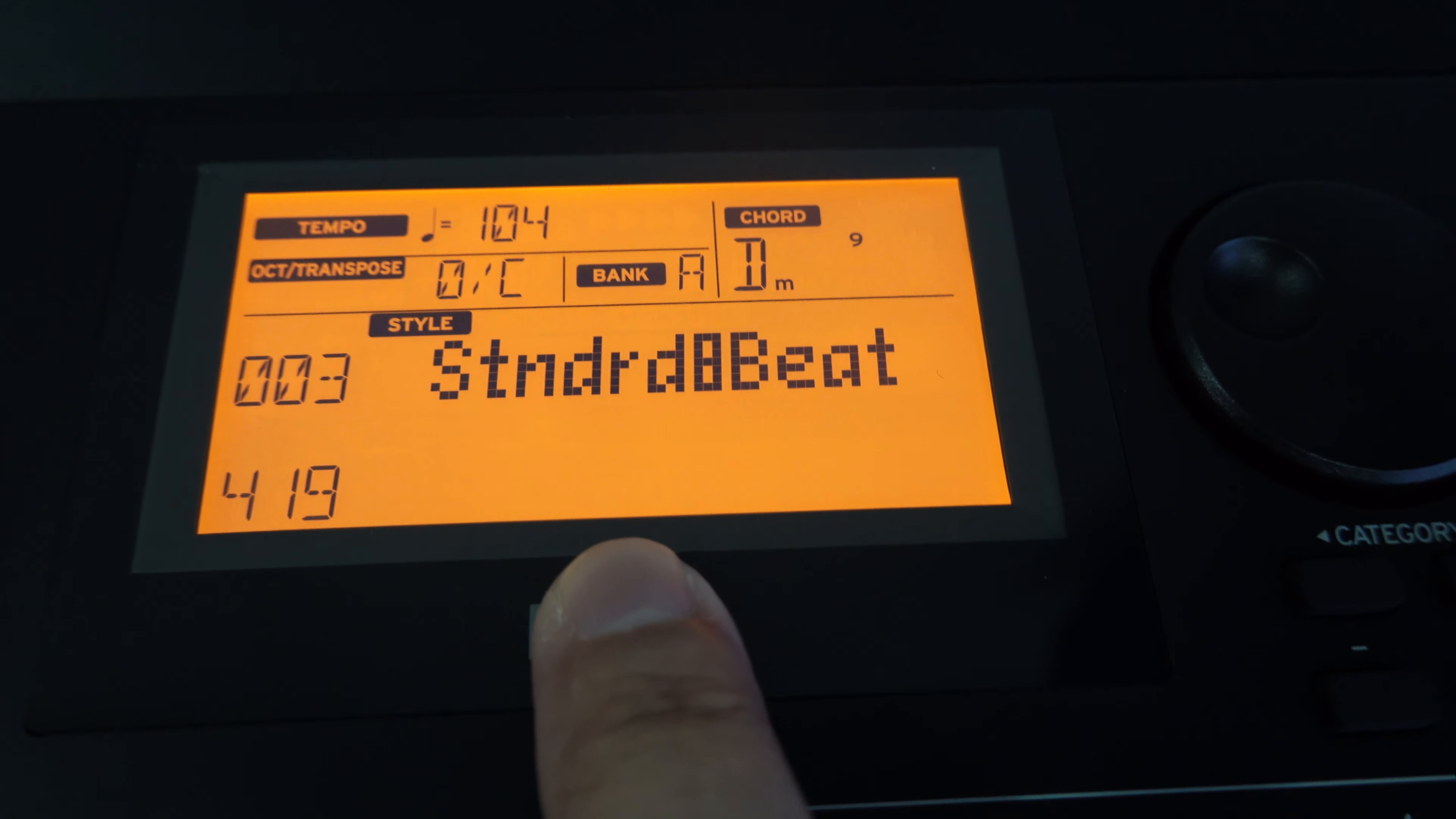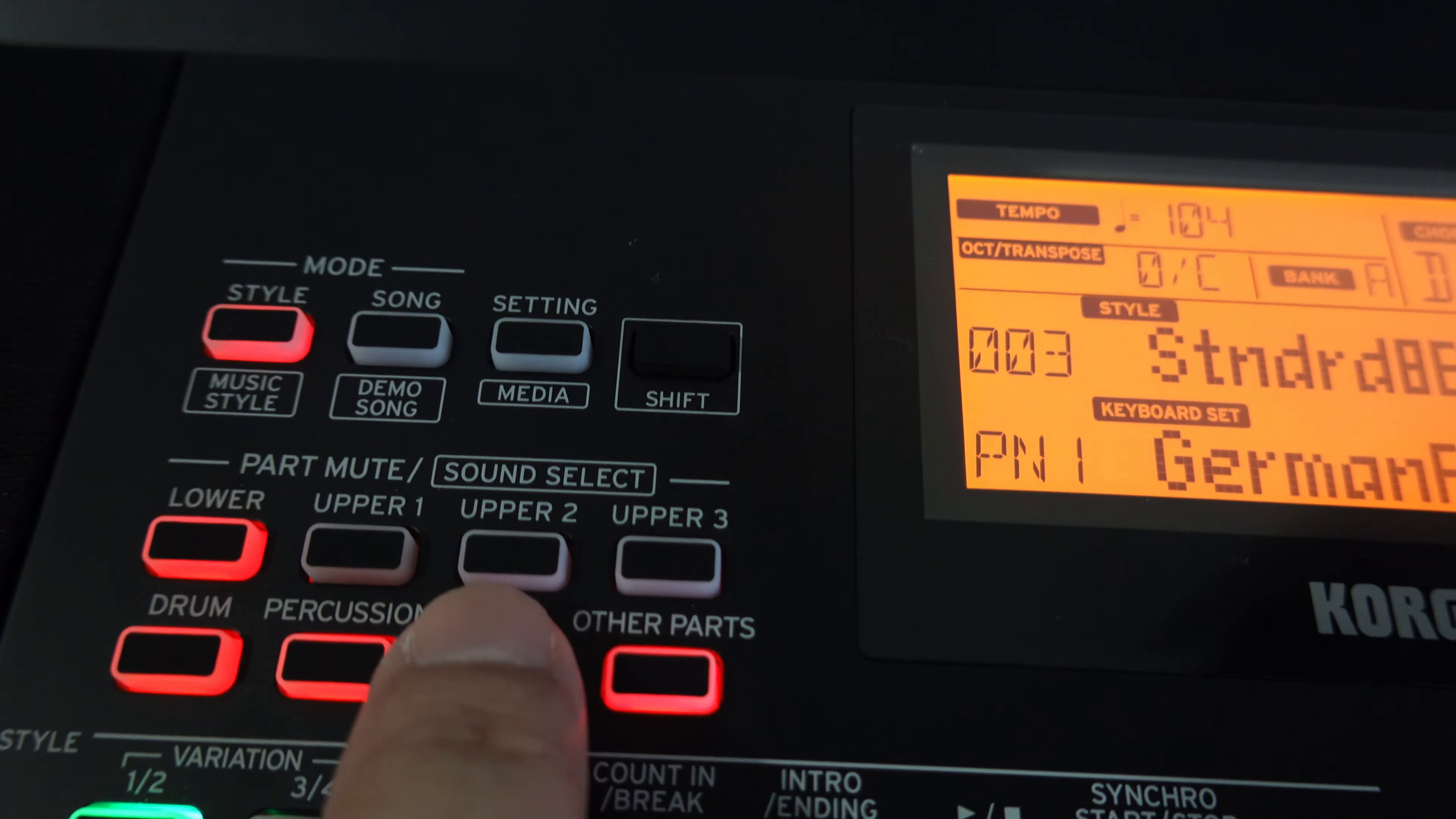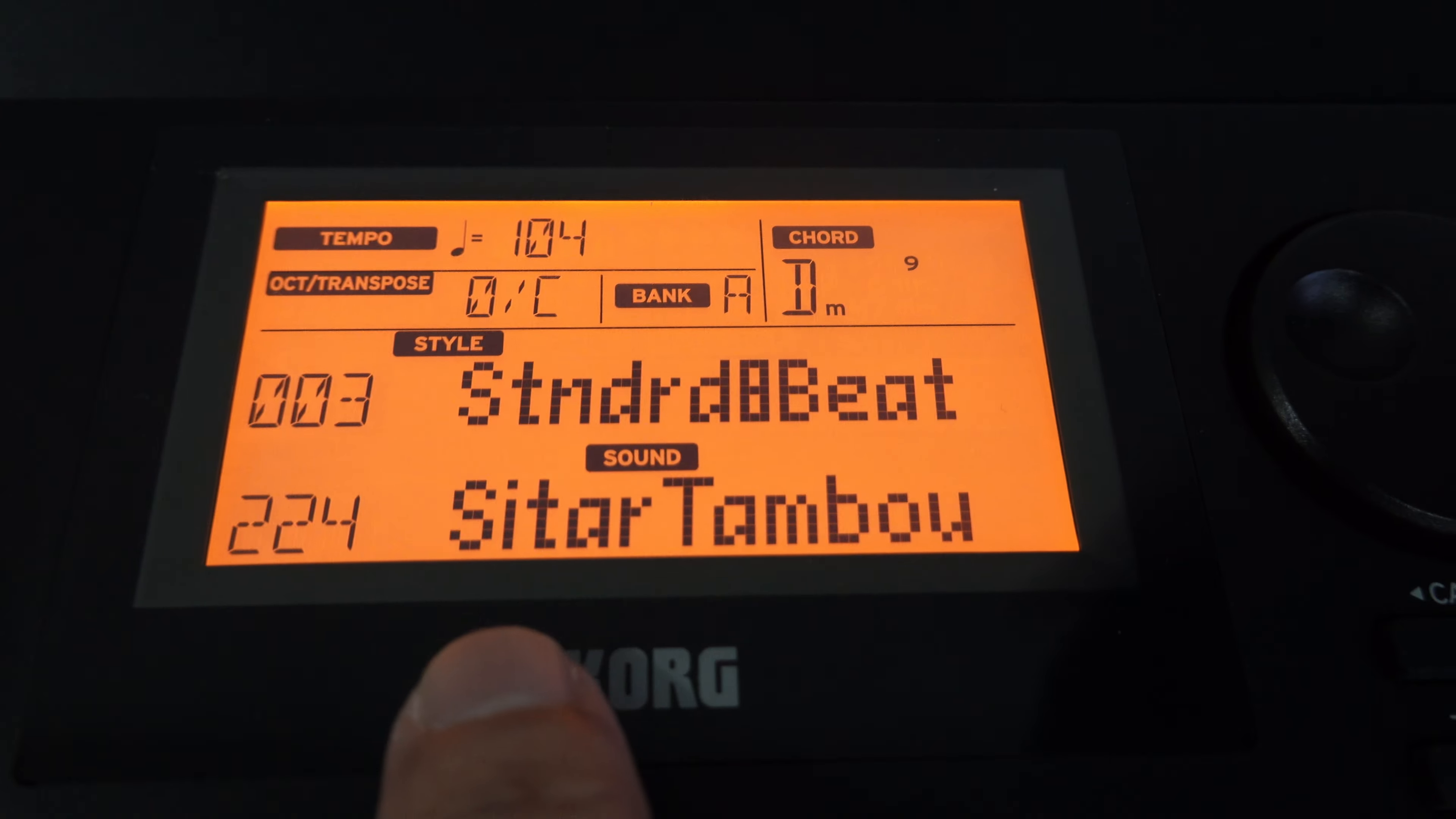In this video, I'll teach you how to put in an oboe voice in Upper 1 and a string voice in Upper 2 on your Korg keyboard. Right now, none of these buttons are lit up, which means that when you play on the keys, nothing will sound.